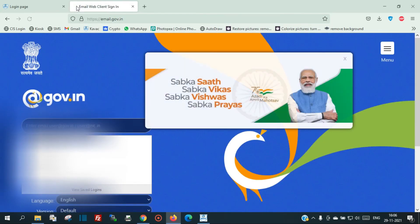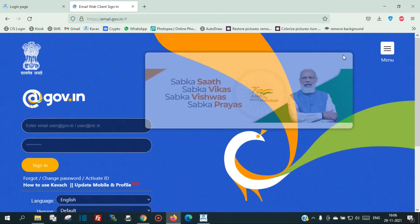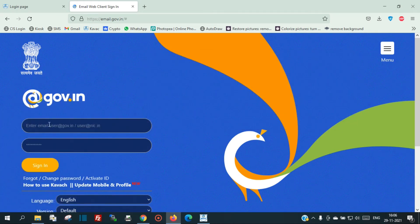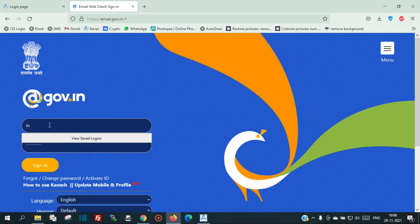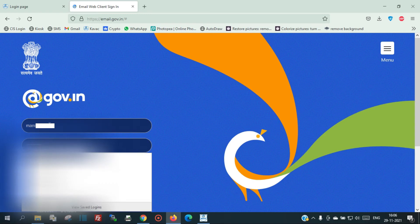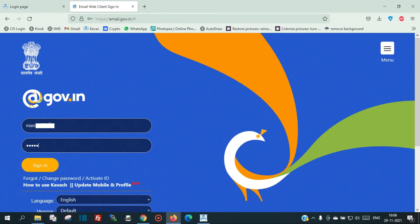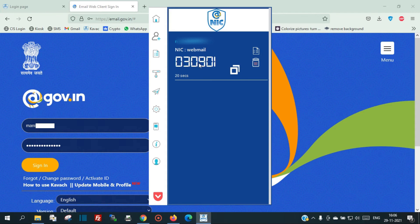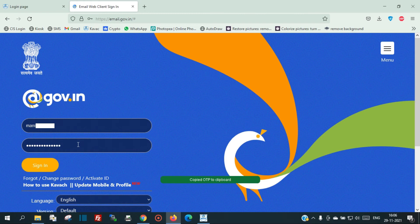To log into your NIC email, enter your email ID and password. You can use the OTP from COPOS authentication — copy the OTP and paste it just after the password, then click Sign In.